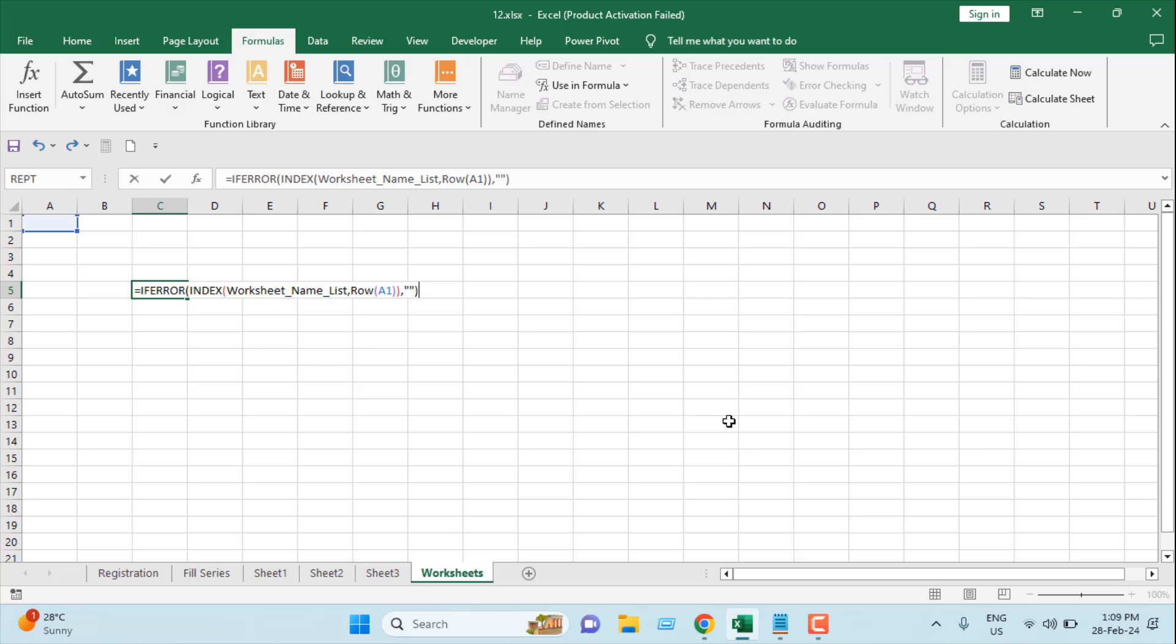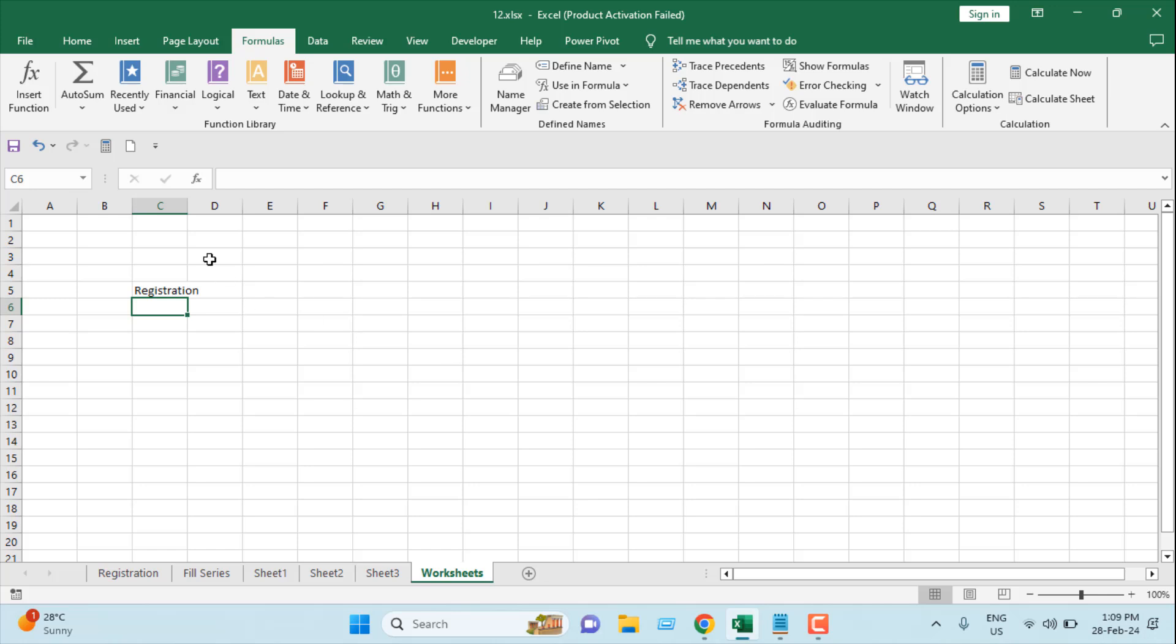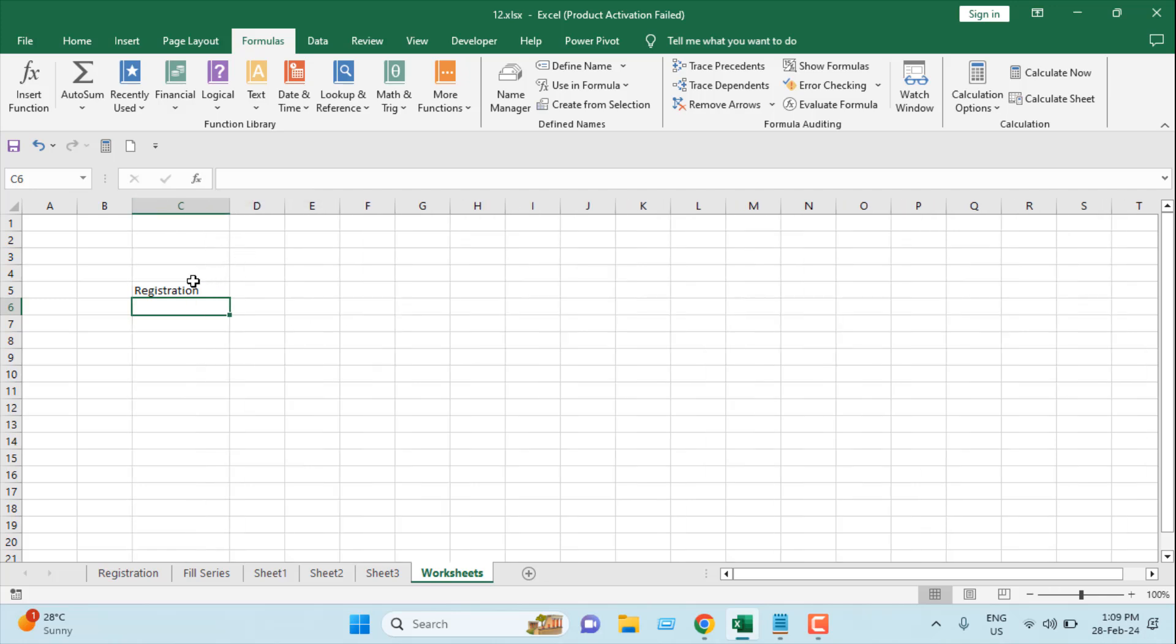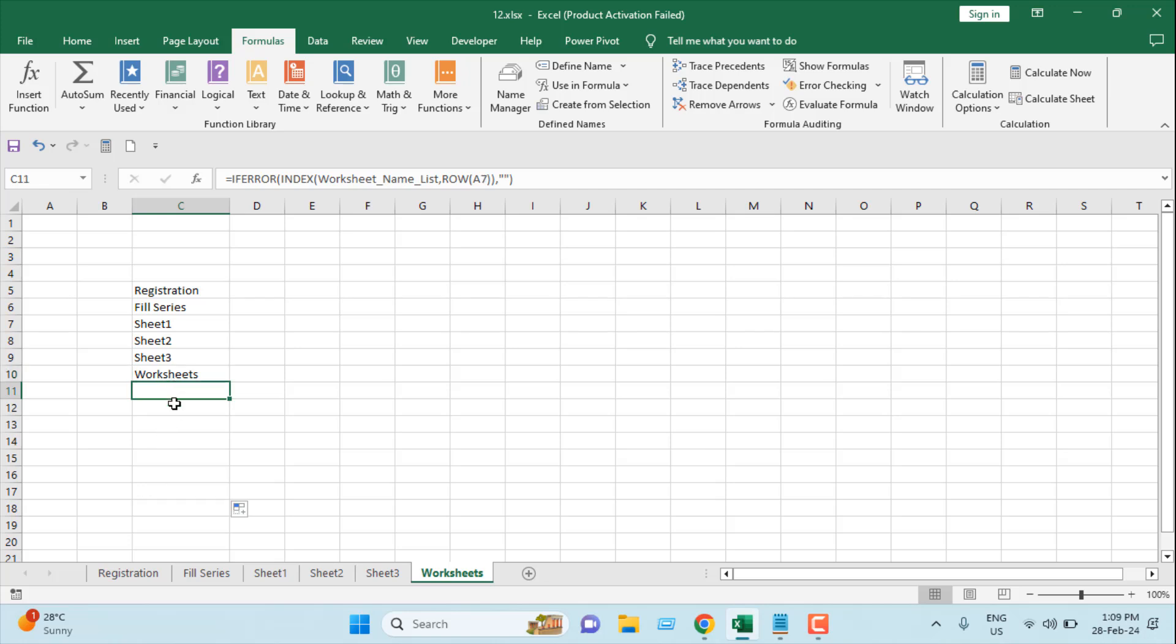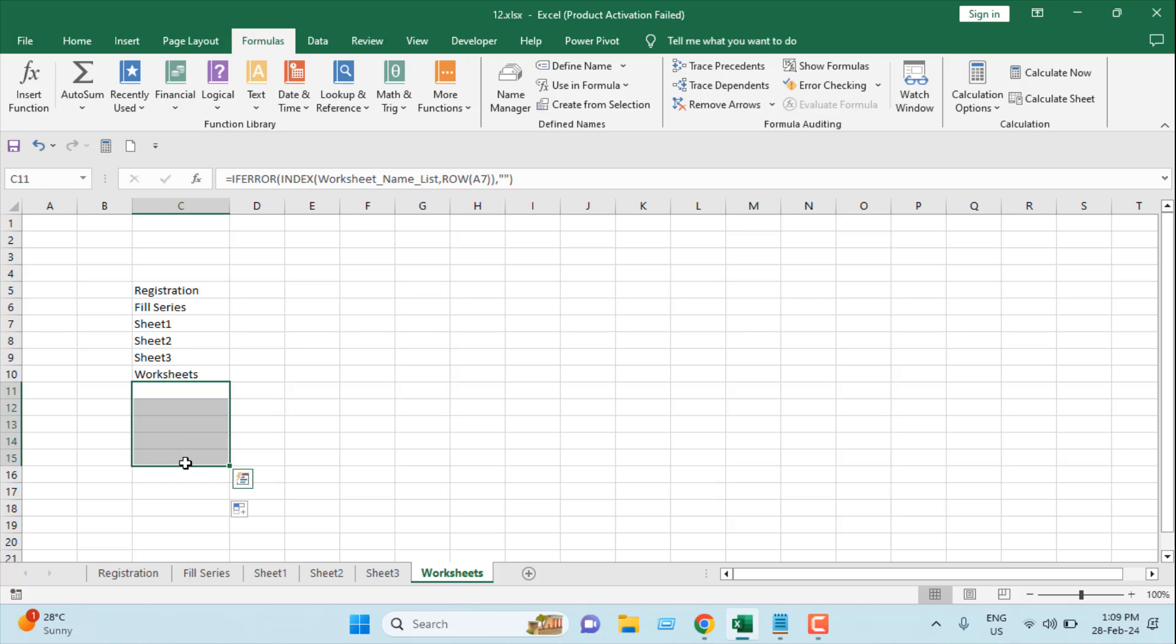So once we have written our formula and I'm going to press enter, and you can see this is our first worksheet name which we have here. Now if I drag this, I'm going to get all the worksheet names in this workbook, and the rest of them are empty because we don't have any more worksheet names, and as we have added if error function, that's why these rows are empty.